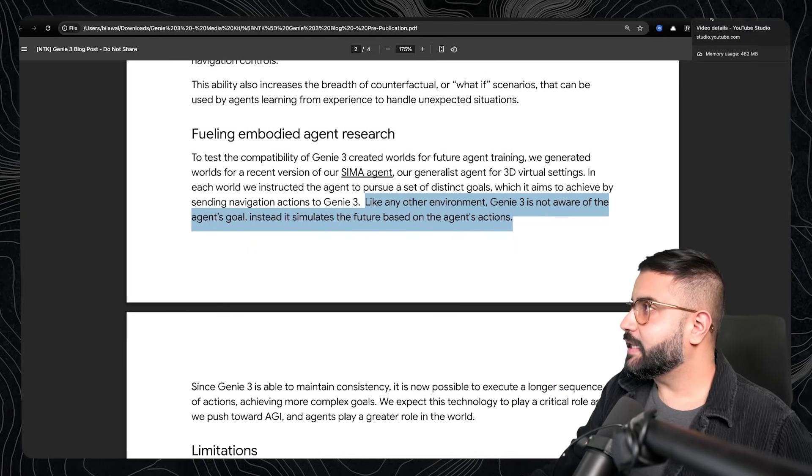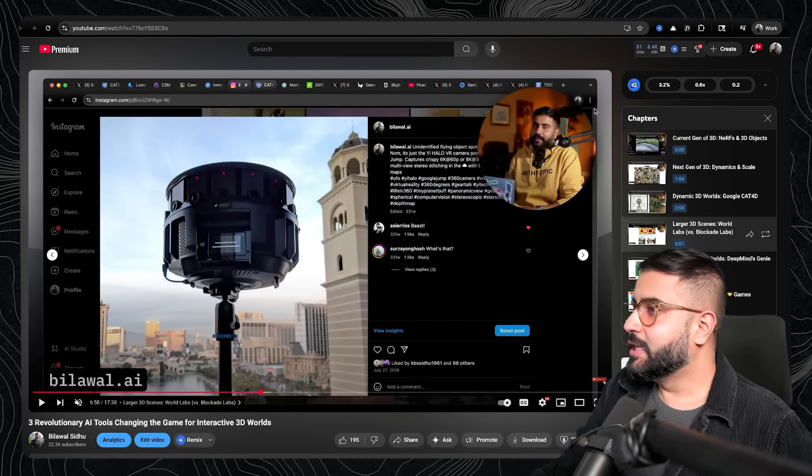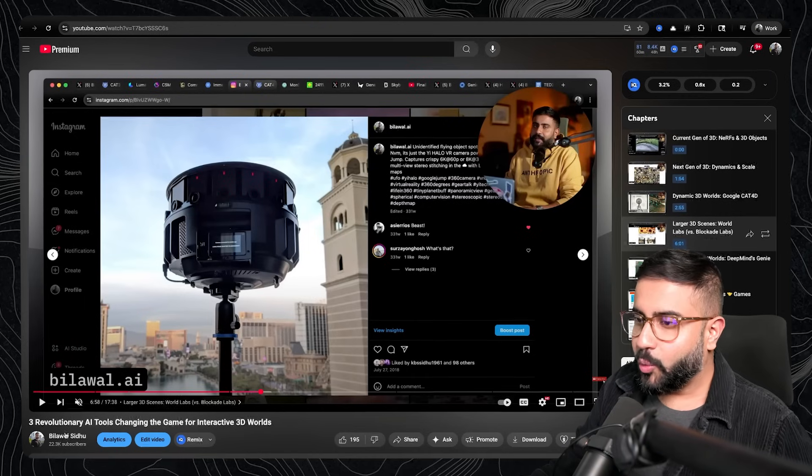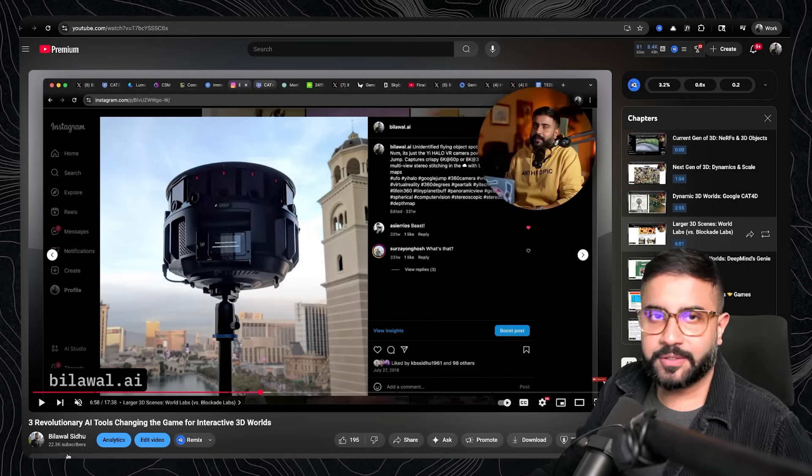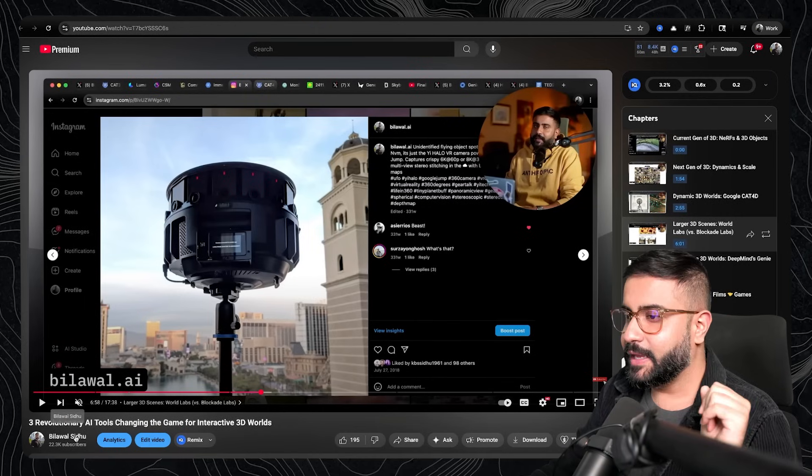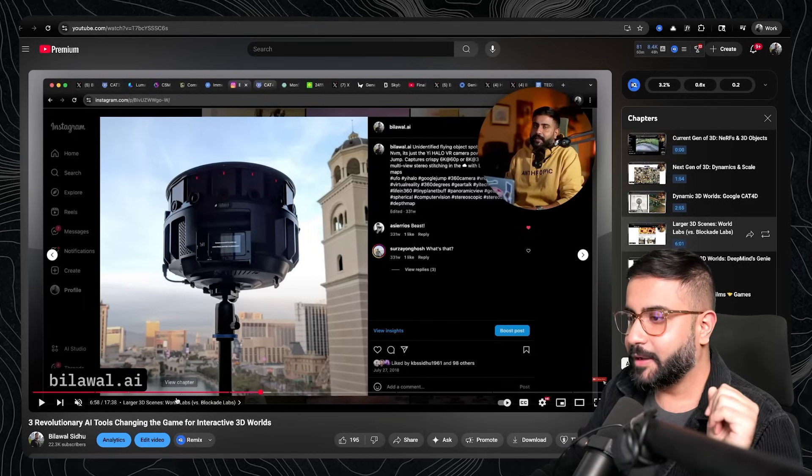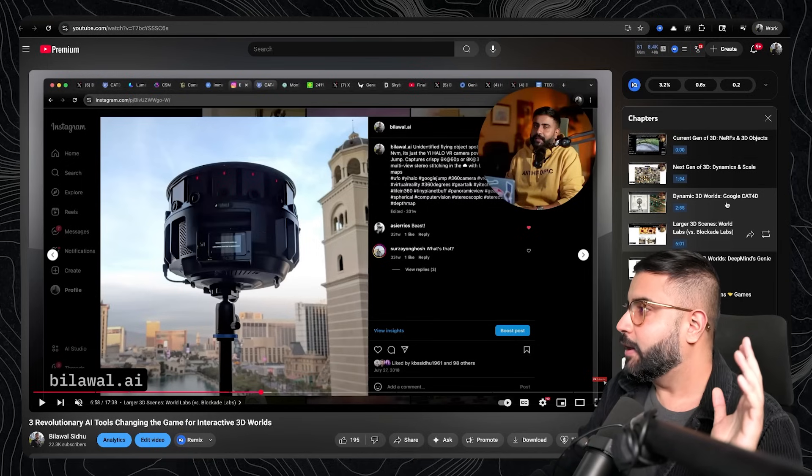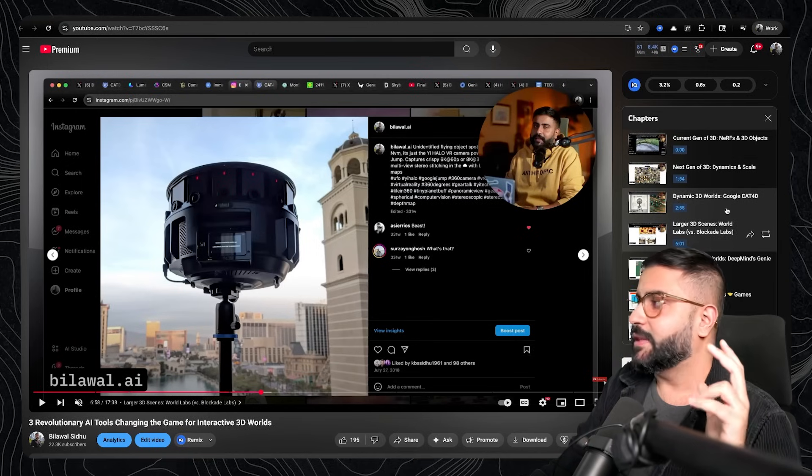And if that's something you're interested in getting into, check out this video that I made a while back, seven months ago, right actually when Genie 2 came out to compare the state of the art.